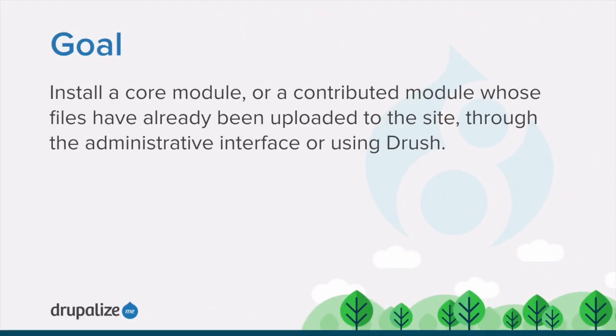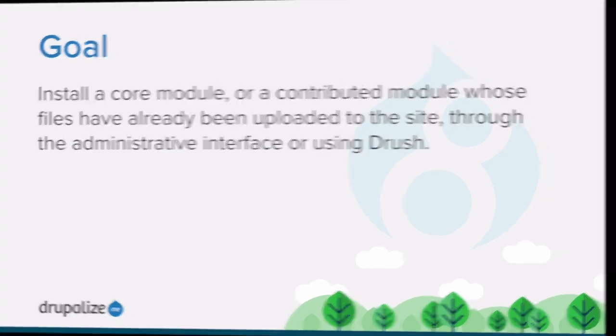By the end of this tutorial, you'll be able to install a core module or a contributed module whose files have already been uploaded to the site through the administrative interface or by using the DRUSH command line tool.